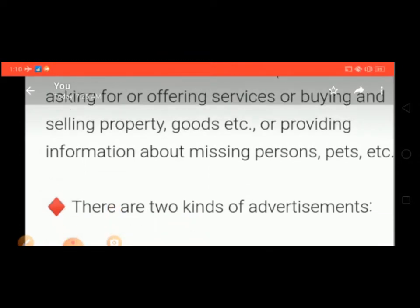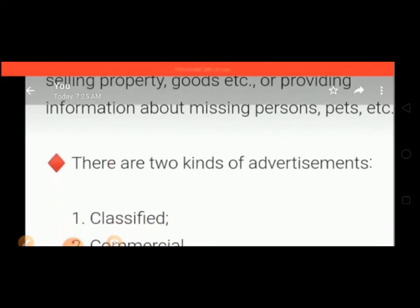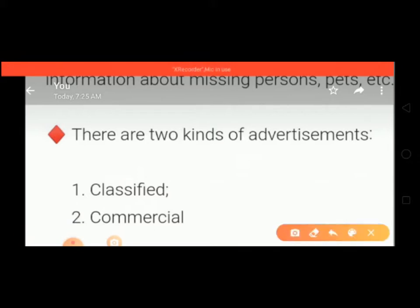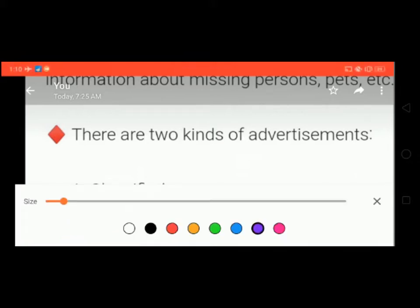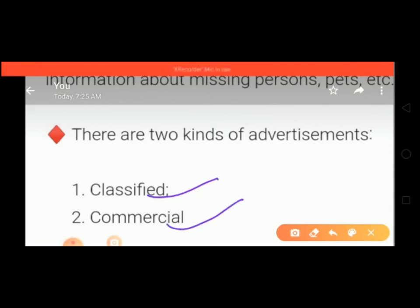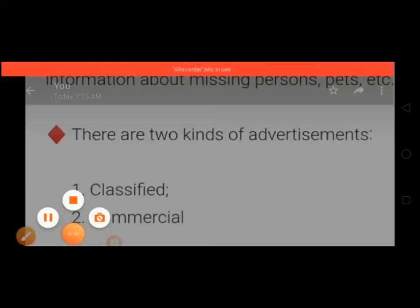Now we will discuss about the kinds of advertisement. There are two kinds of advertisement. First, classified advertisement, and second, commercial or display advertisement. One by one, we will study about all types in this video.